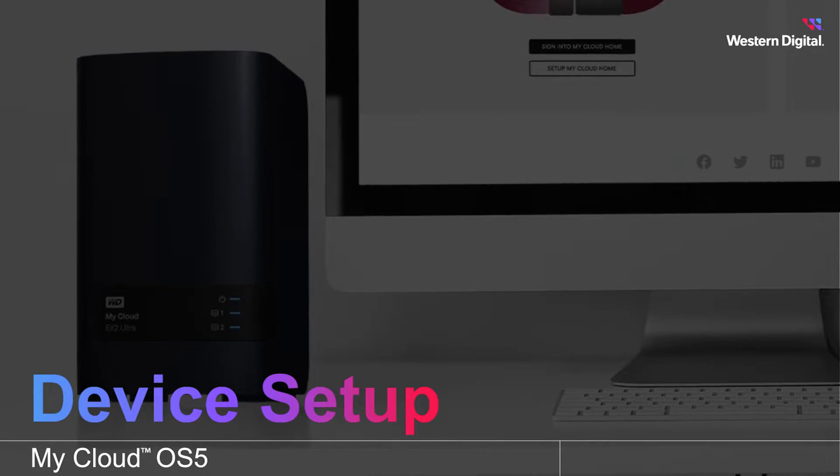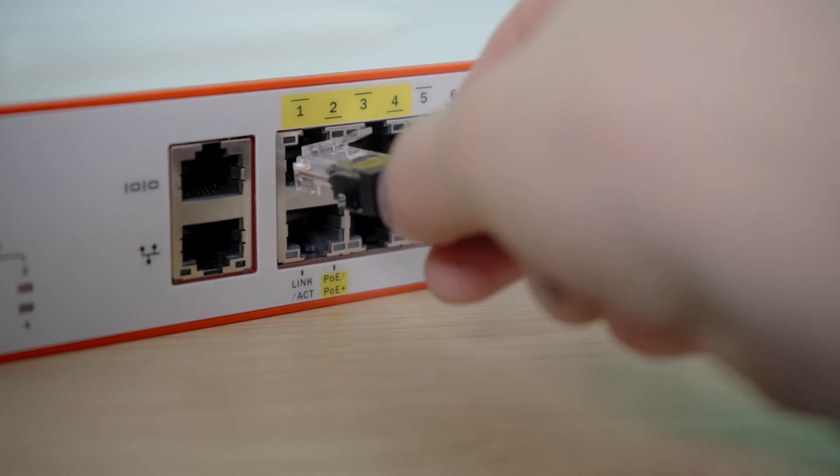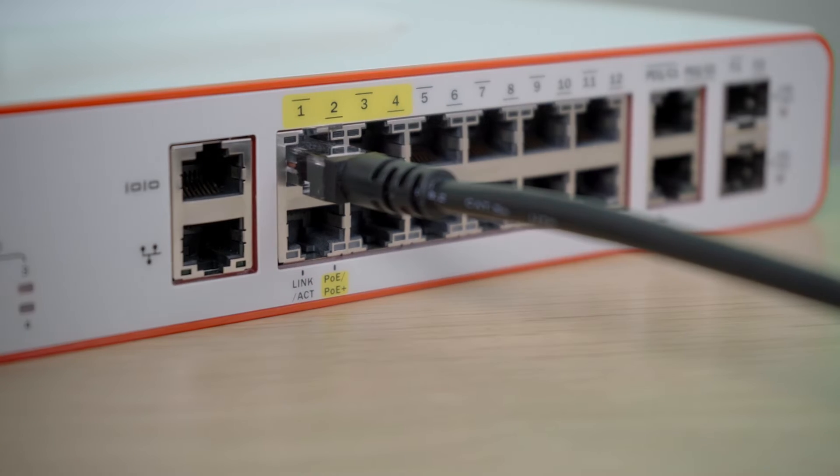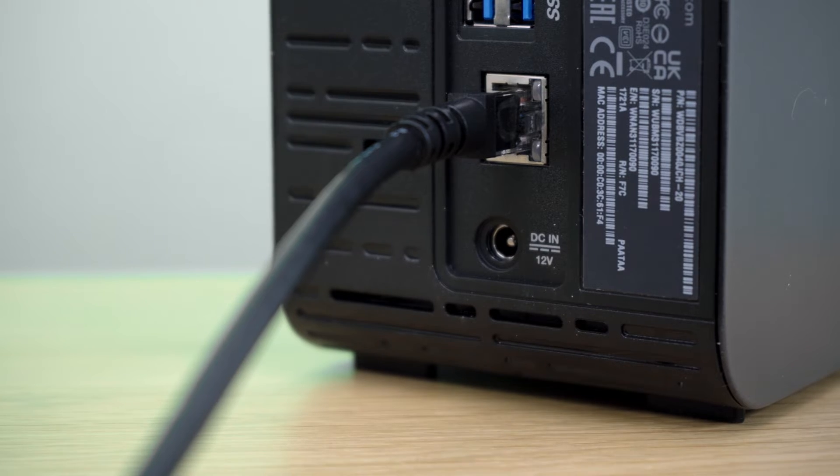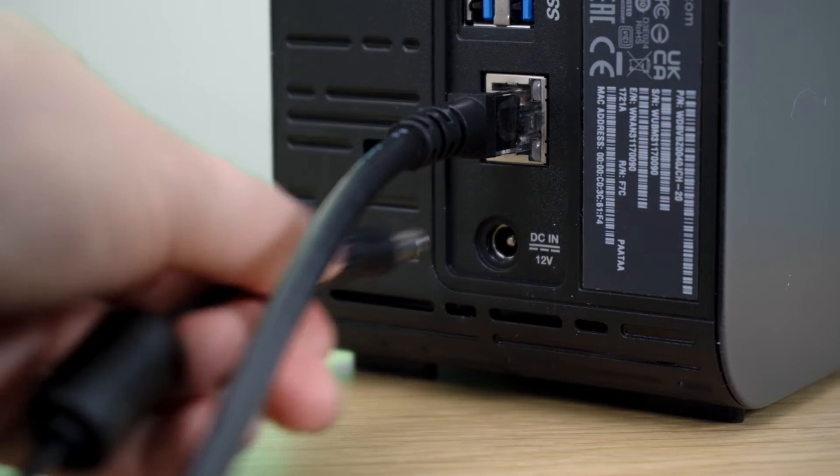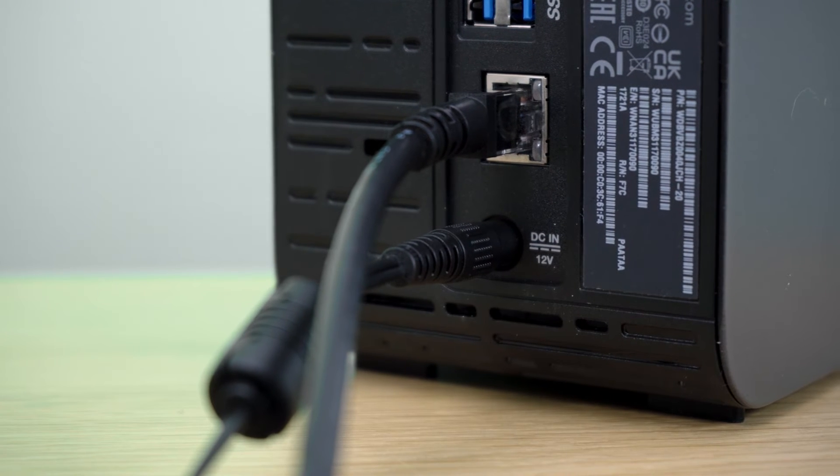Begin by using an ethernet cable to connect the device to a network router. Then connect the device to the included power source and it will automatically turn on.